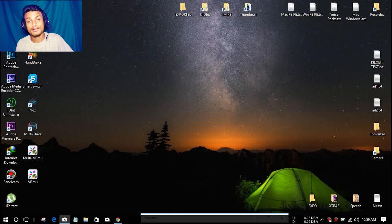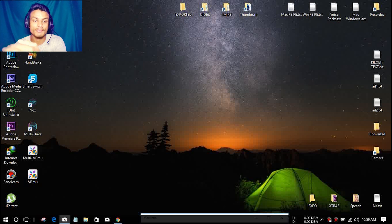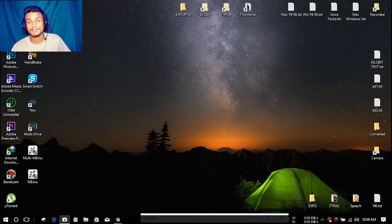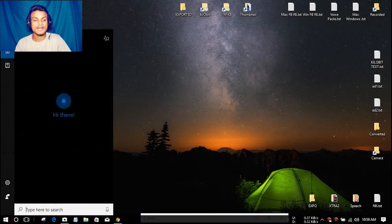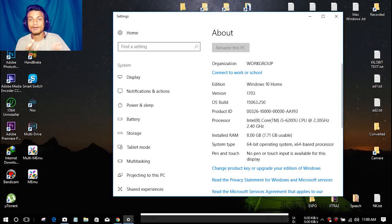Hey, what is up everyone, it's KB here and welcome to Cleavit. Today we are going to talk about the Windows 10 new update — the Windows 10 Creator Update. I recently got it and I will also show you how you can get it too. First of all, let's check our Windows 10 version.